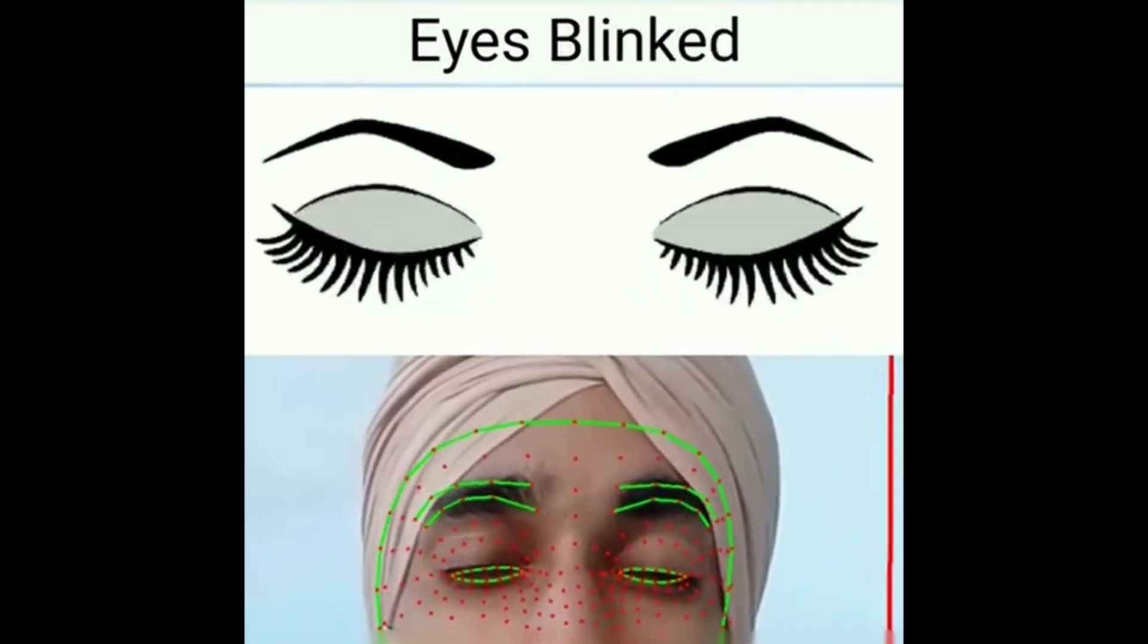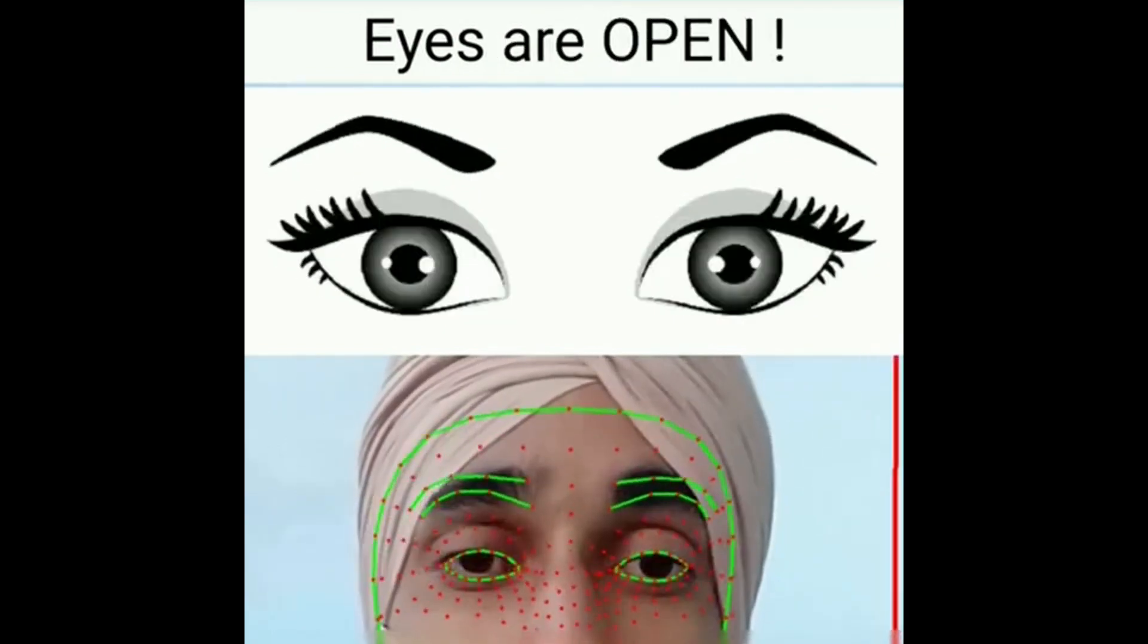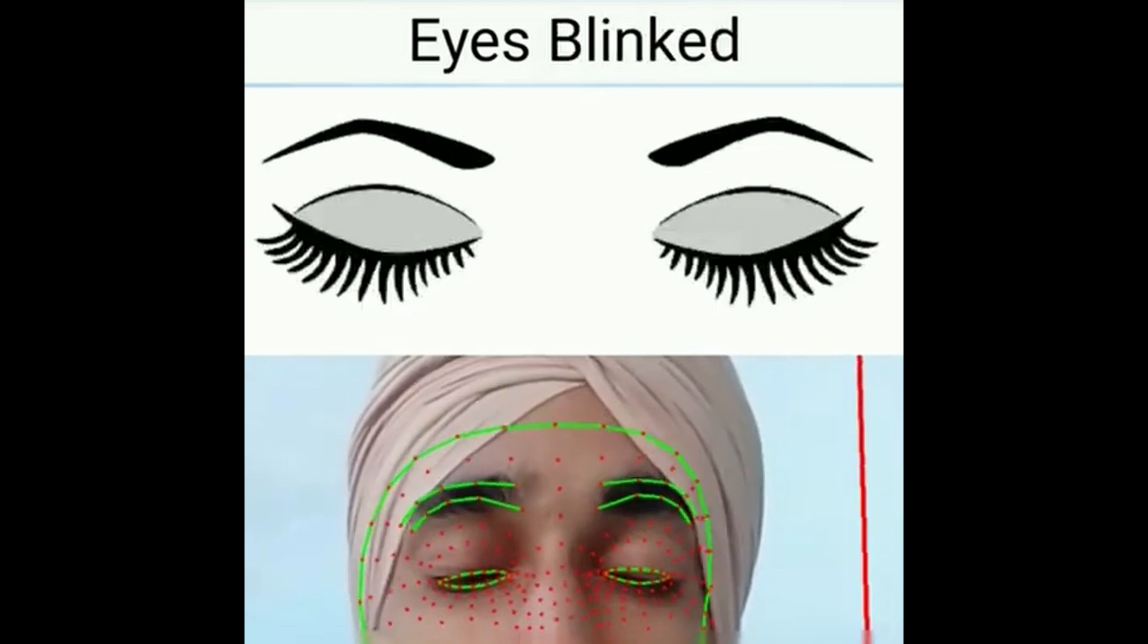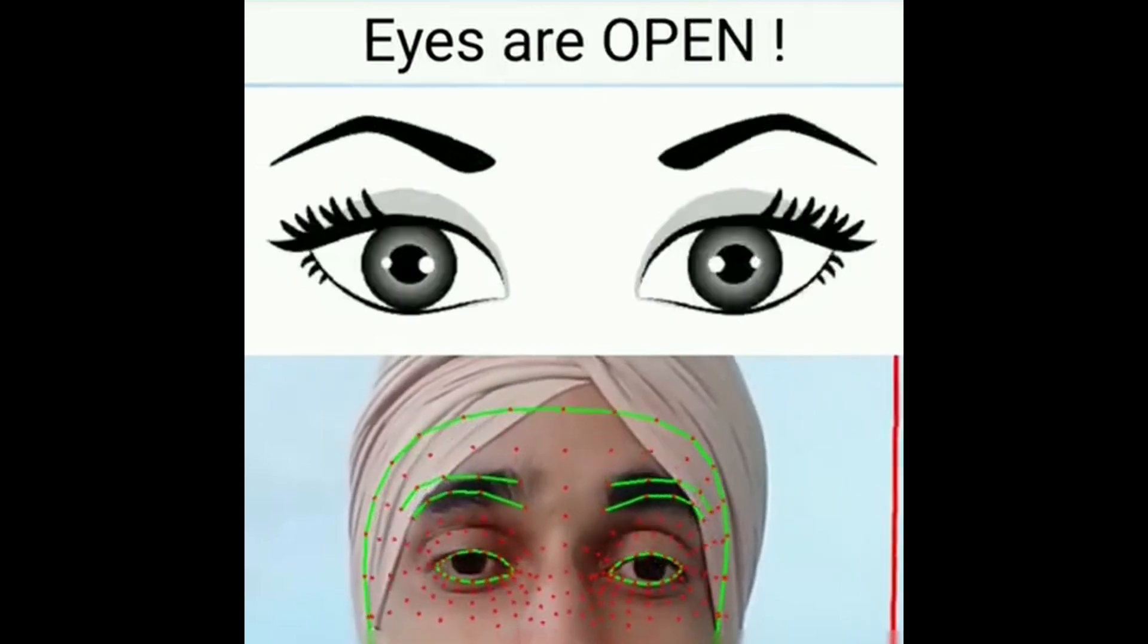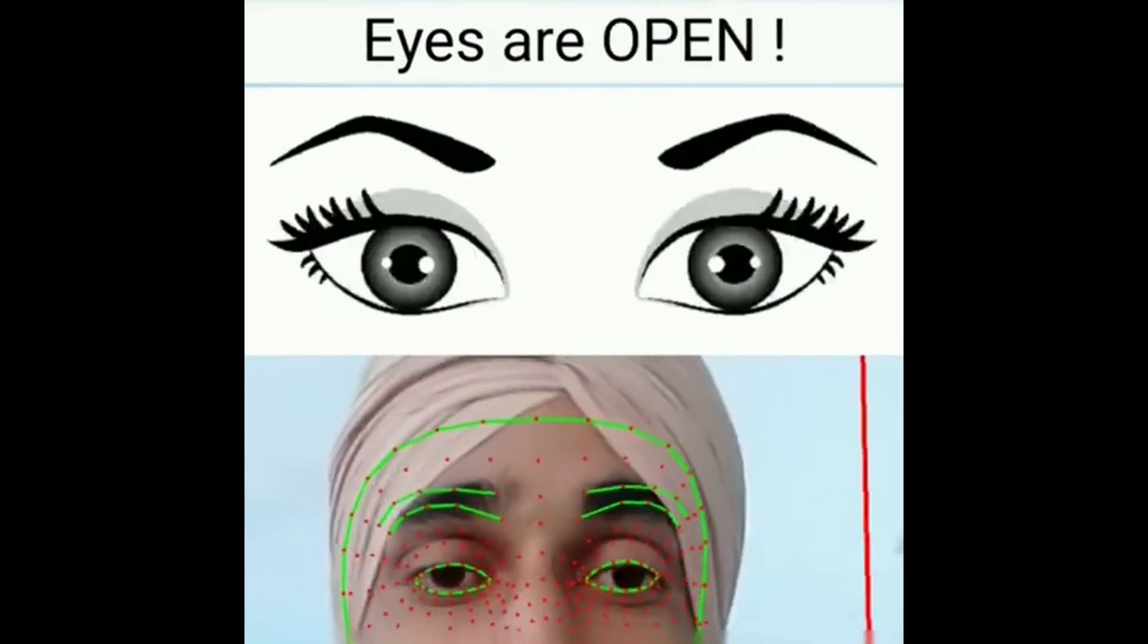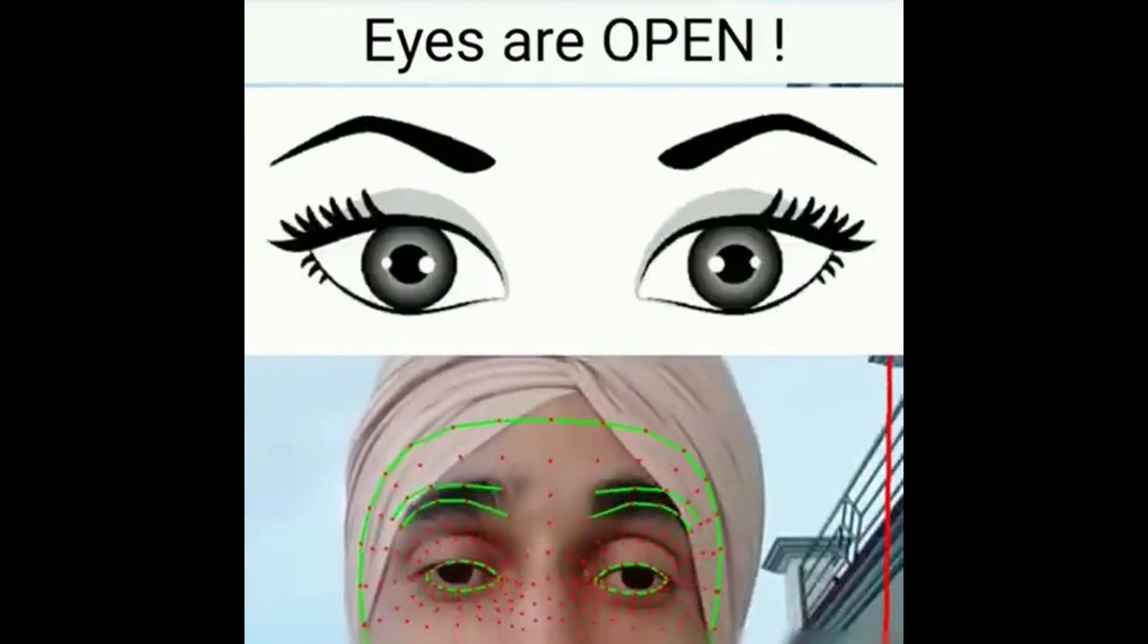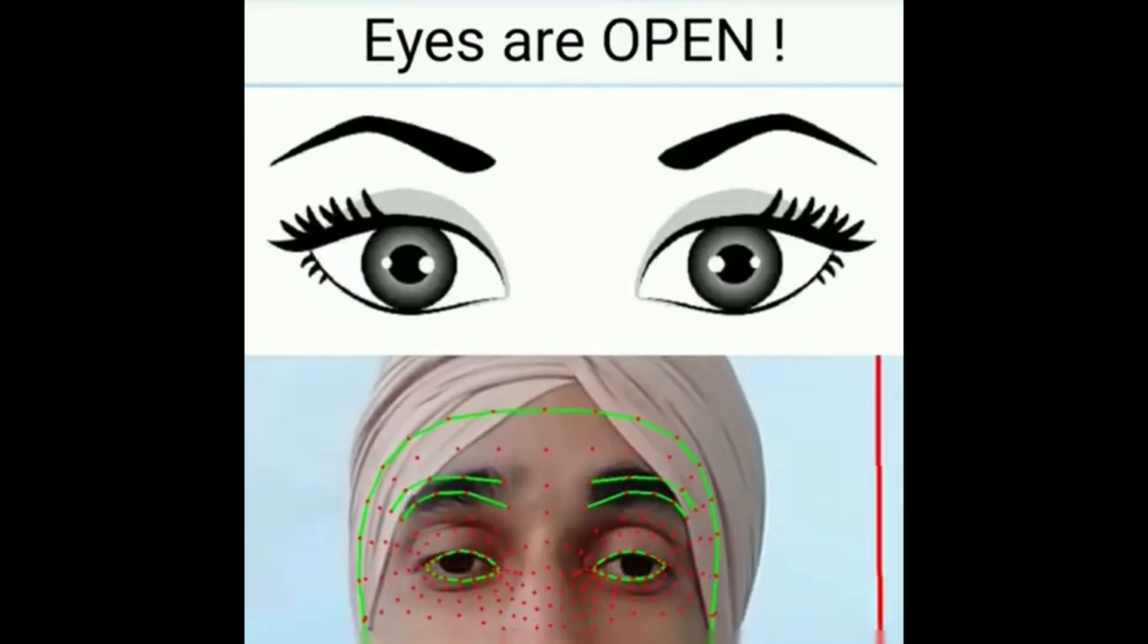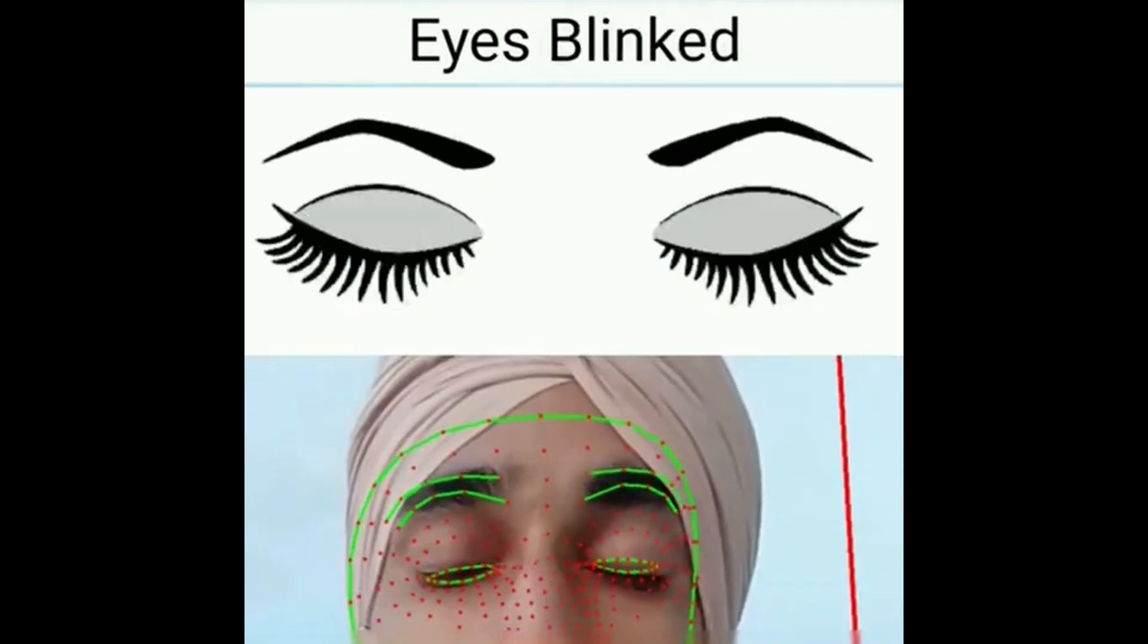Now the driver could use this app for alerting the driver whenever the driver tries to sleep while driving. So this could be a great app to reduce the accidents.